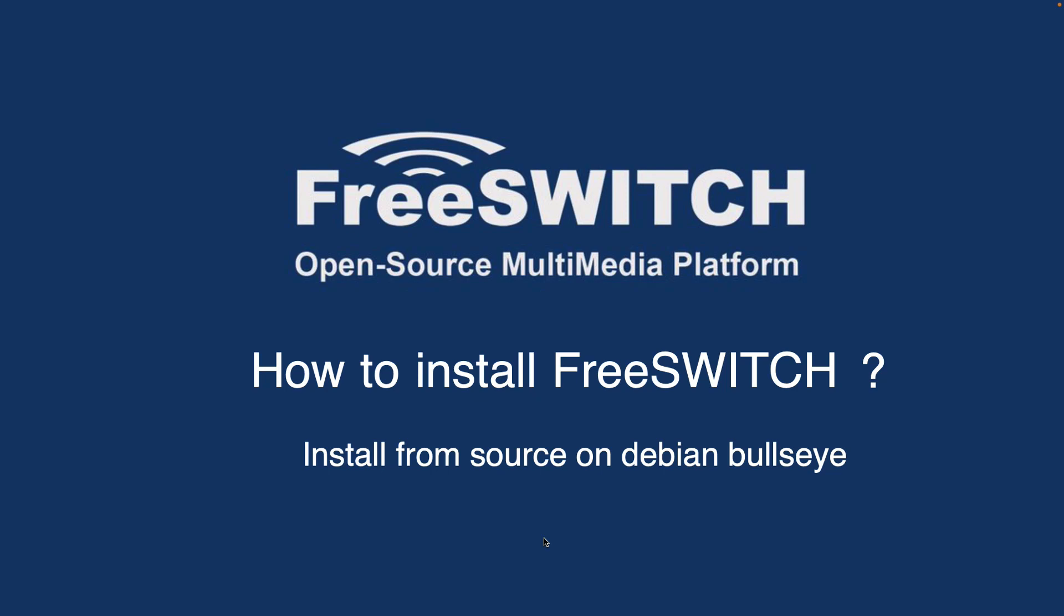I'm choosing to install from source because my main reason is that a lot of tutorials, ebooks, or even the FreeSWITCH wiki, when you're reading them, they're referring to the path, for example /usr/local/freeswitch. If you install from source, it will install in the same path so you can follow the tutorials step by step.